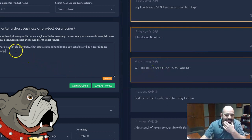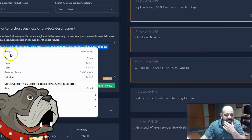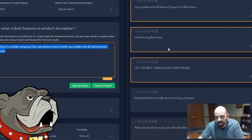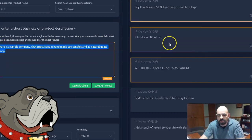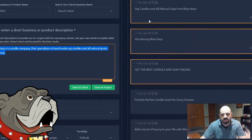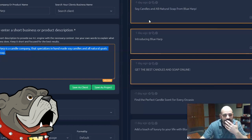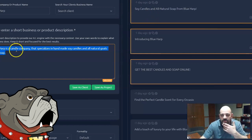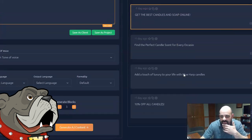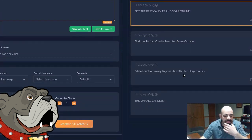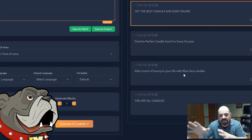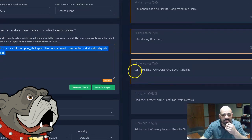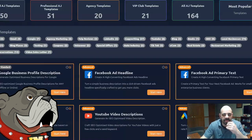And you can see I get some more stuff now. Soy candles and all natural soap from Blue Harp. Introducing Blue Harp. I mean, they wrote that for me, introducing Blue Harp. Find the perfect candle scent for every occasion, same thing, 10% off all candles and most of it's pretty much the same. So this is what it does. I enter in some description of my product or my business and it writes new text for me. Again, is it really worth it though? I mean, couldn't I have just written that myself? I could have written the words introducing Blue Harp myself.